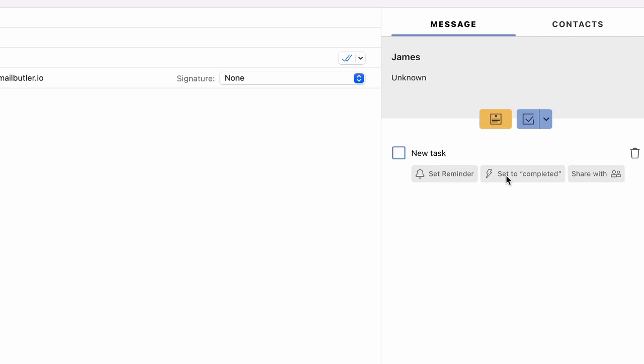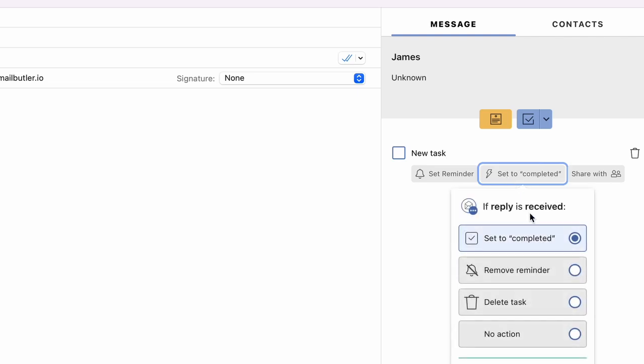You can do this manually by clicking on the lightning bolt on each individual task and deciding what happens if you receive an email.